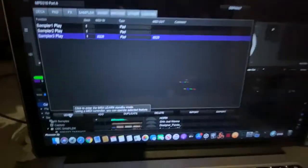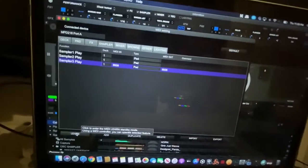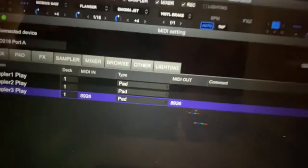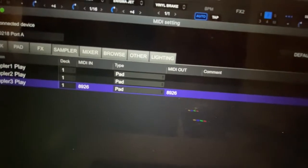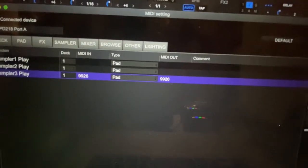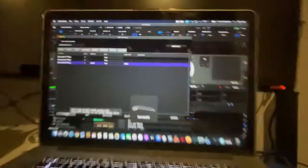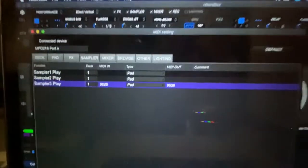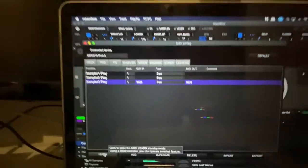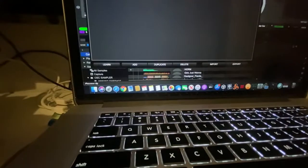You got to hold it down. So when you learn it, you got to press and hold so it gets to the second code. Learn, second code, unlearn. Now it'll work.